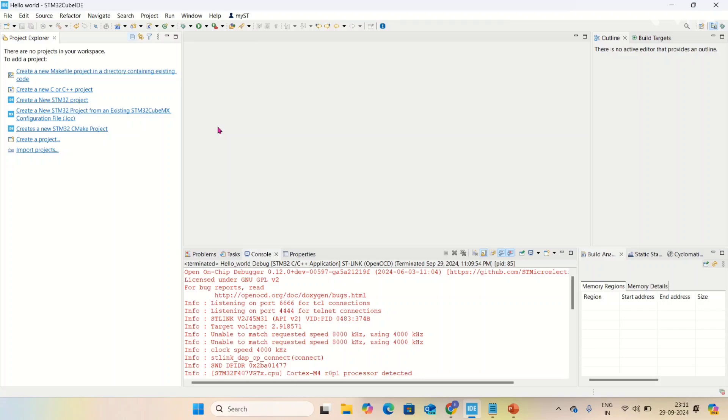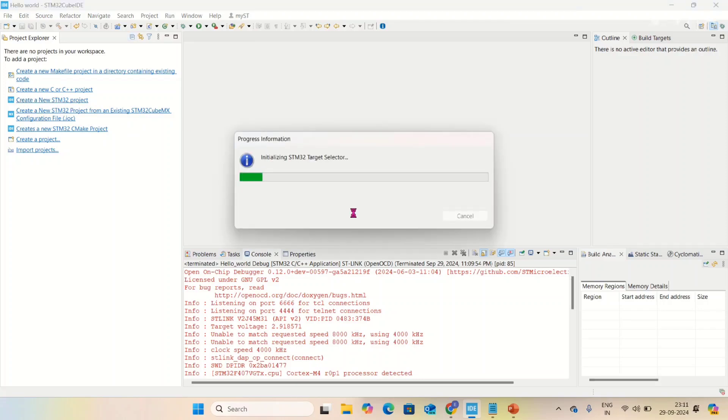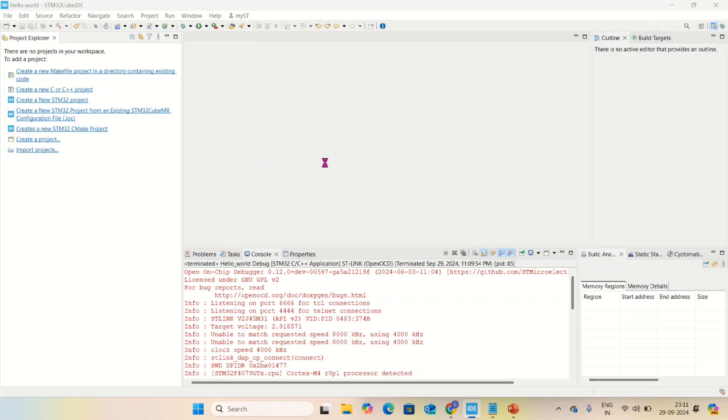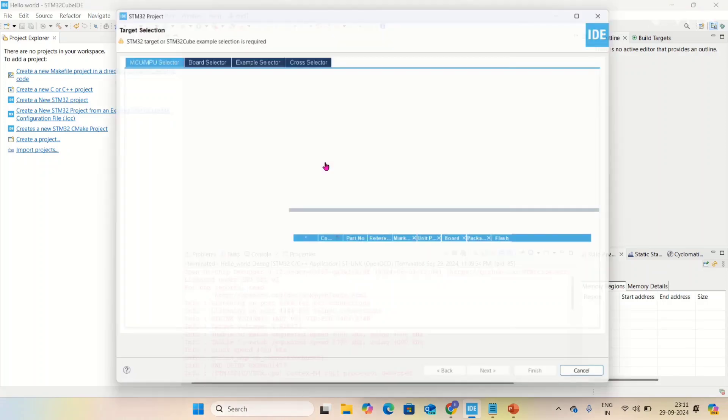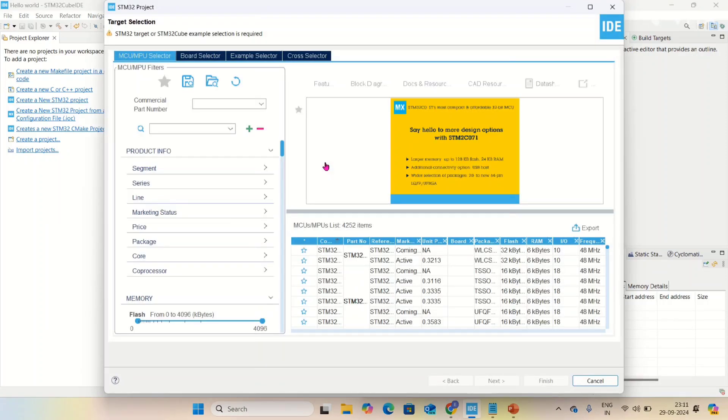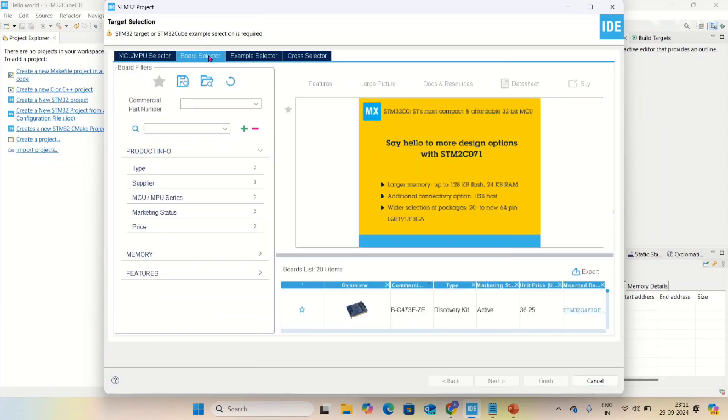Create new STM32 project, click on it. The project is initializing, we have to wait for some time. After initializing, it opens a new page. Select board selector here.